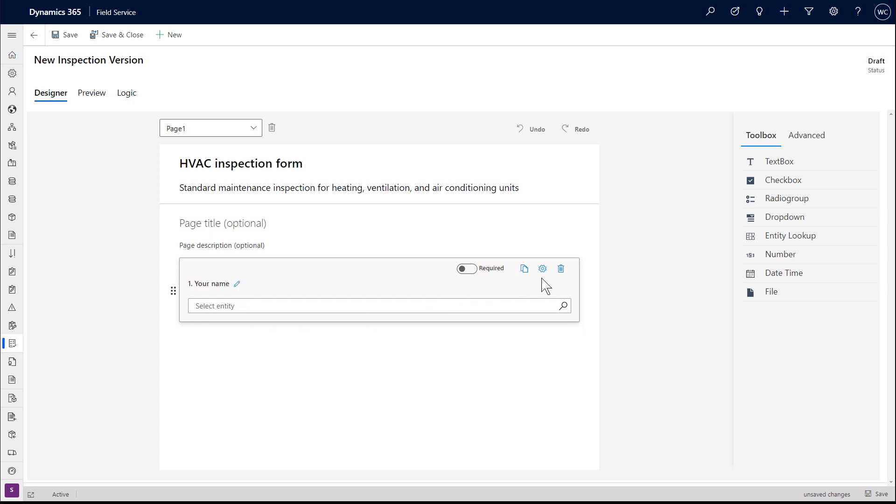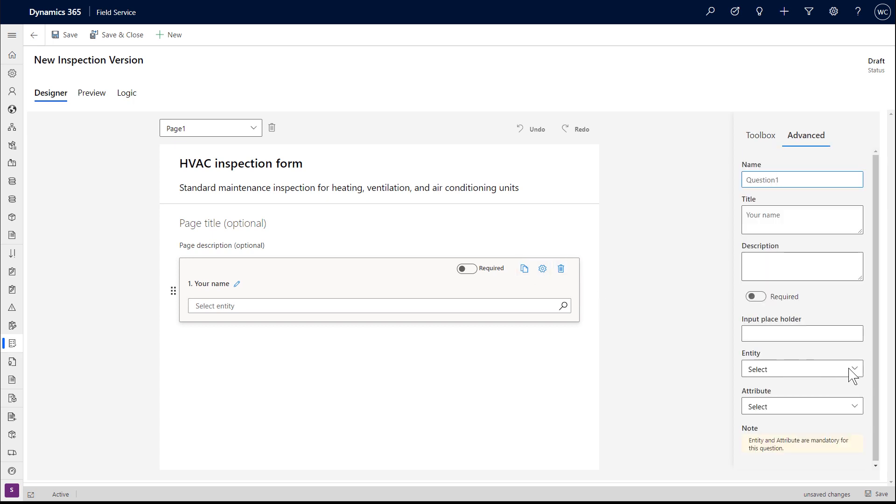You have the option to make a question required, meaning a technician must answer it to save. Other options are to copy the question, add more details, and delete the question.